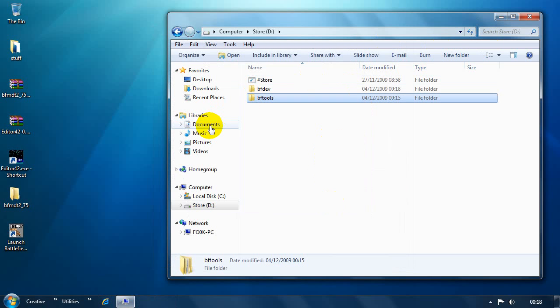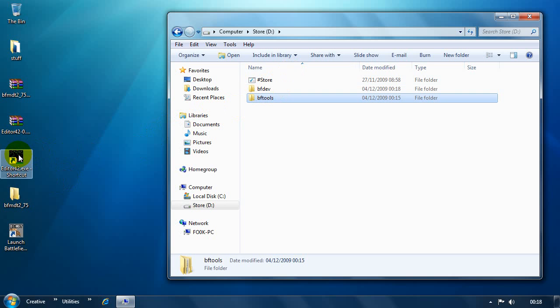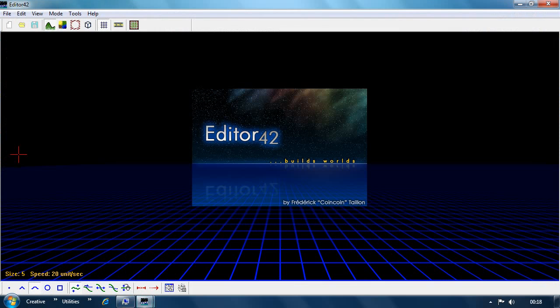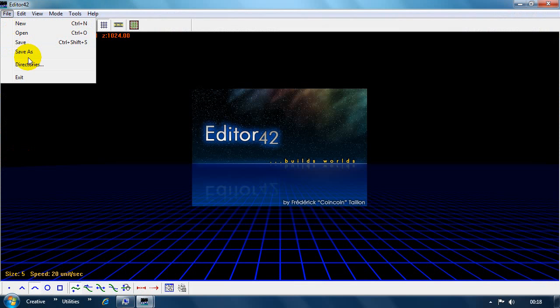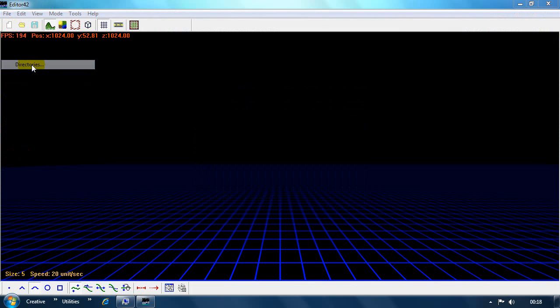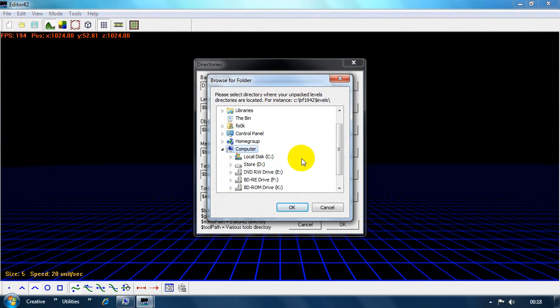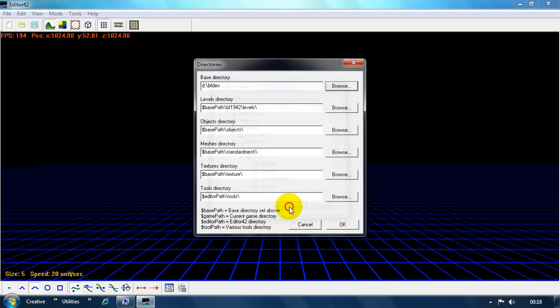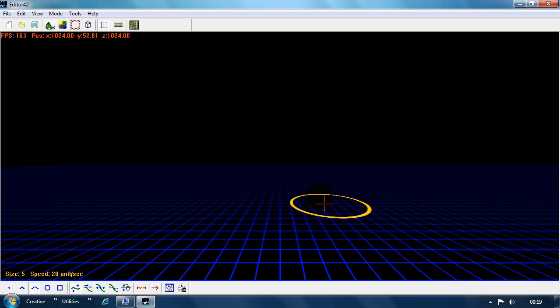And so the last thing you need to do is just get ED correctly set up so that it knows where to look for these files. And the easiest way to do that is just to launch Editor 42. And then you go File. Directories. And in here it's this base directory we're interested in. So you click on Browse. And then you literally just click on BF Dev. You just want that top folder. You click OK. Once that's set, the Levels, Objects, Meshes, Textures. Don't worry about Tools. But all of these will follow that base path above, which is this. And then they'll look for Levels in here, Objects here, Standard Mesh here, etc. So we click OK.